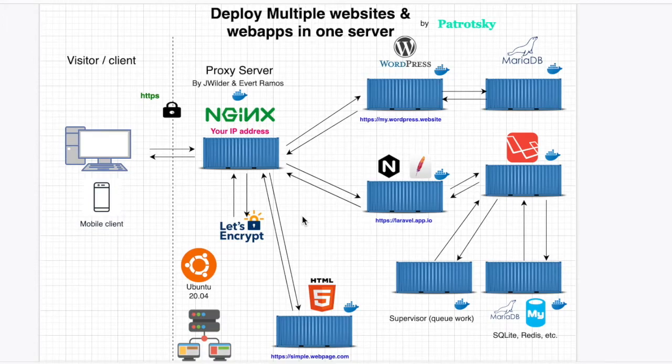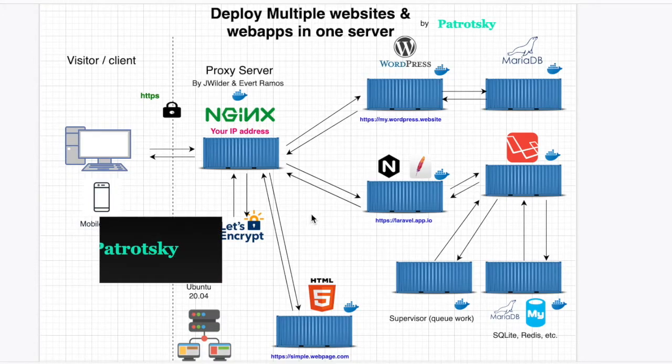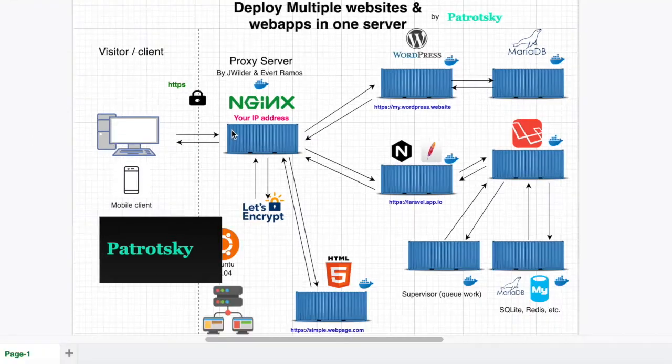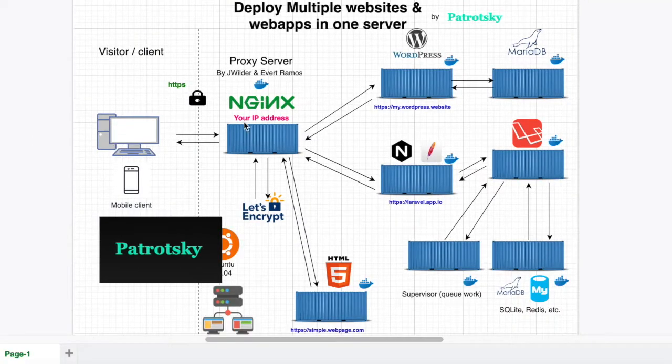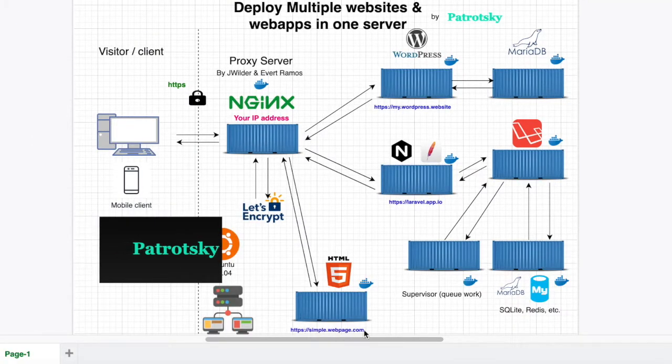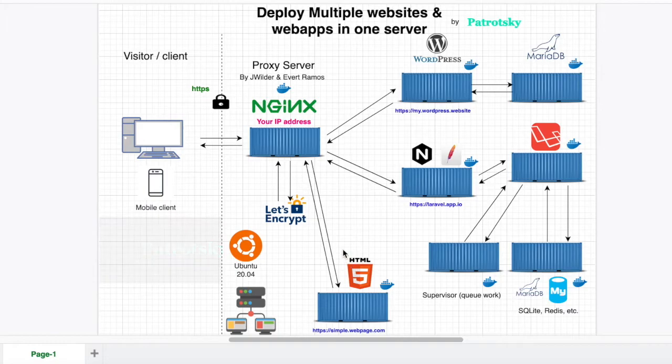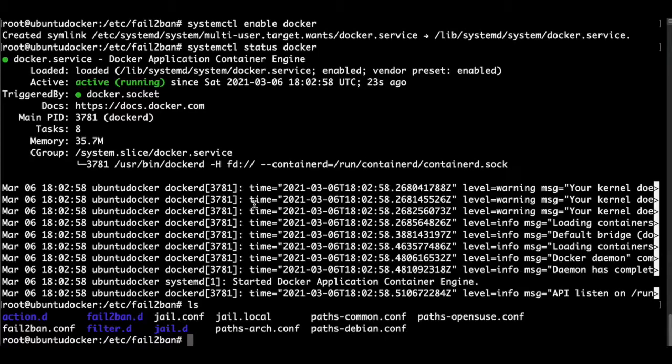What we're going to learn in this video is how to install an Nginx web reverse proxy and we're going to test it with a simple web page with only HTML and Let's Encrypt.